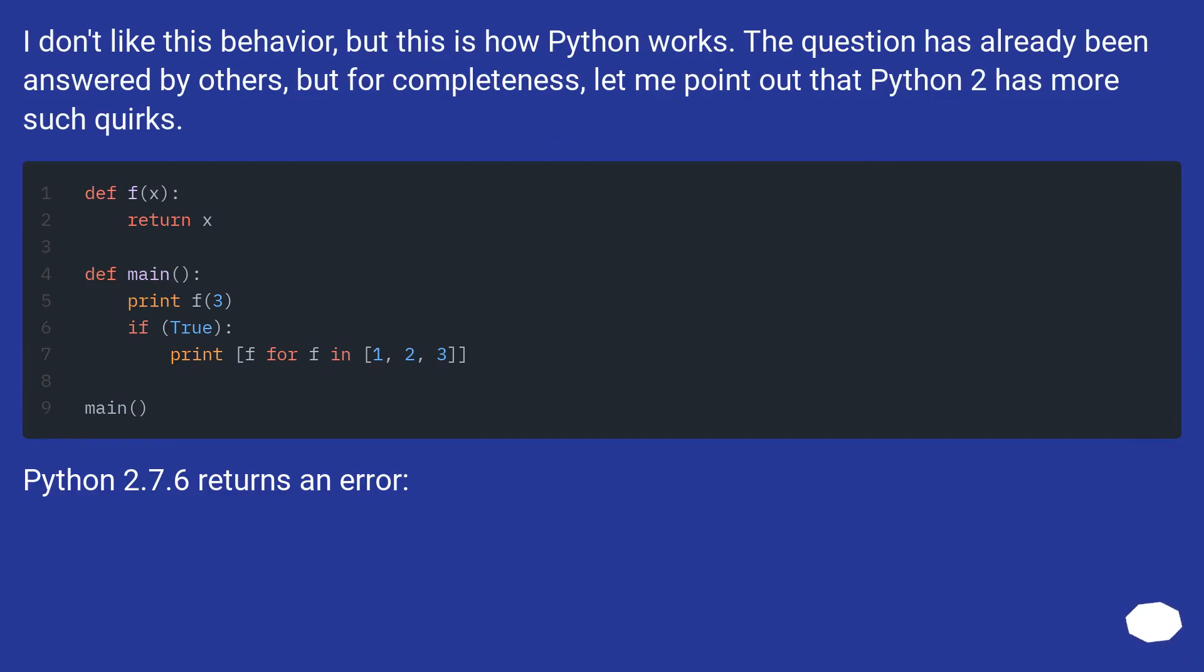I don't like this behavior, but this is how Python works. The question has already been answered by others, but for completeness, let me point out that Python 2 has more such quirks. Python 2.7.6 returns an error.